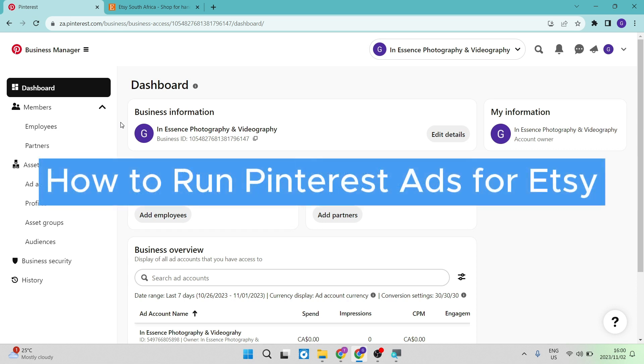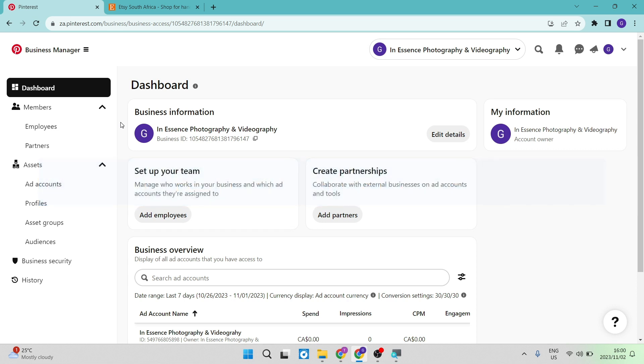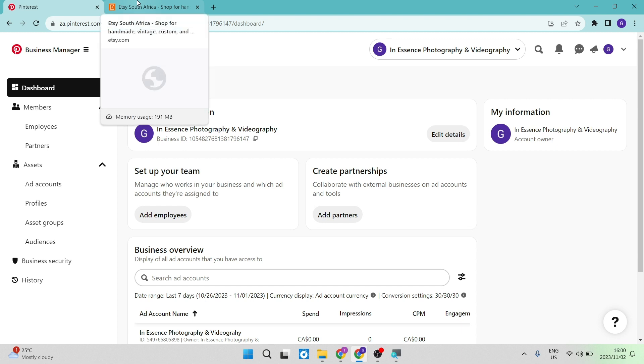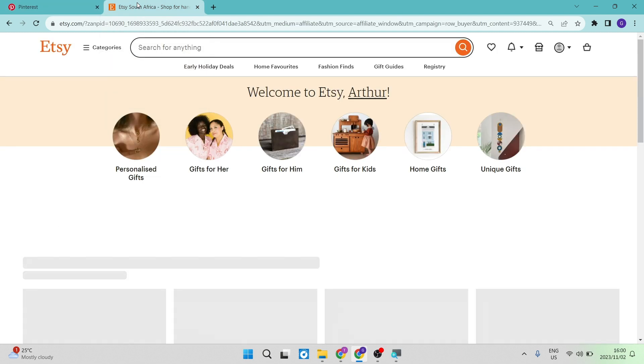How to run Pinterest ads for Etsy. Good day, ladies and gentlemen, and welcome to the channel. Today, I'm going to show you quickly and easily how you can integrate your Etsy shop and advertise on Pinterest.